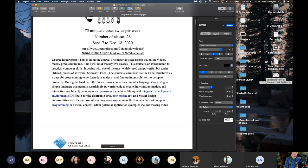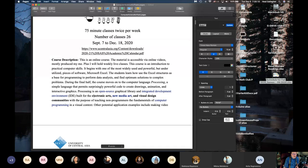The second half of the course is on a computer language called Processing. Processing was explicitly designed for people in electronic arts, new media art, and visual design communities. It came out of MIT, specifically designed for people who are artistically inclined.